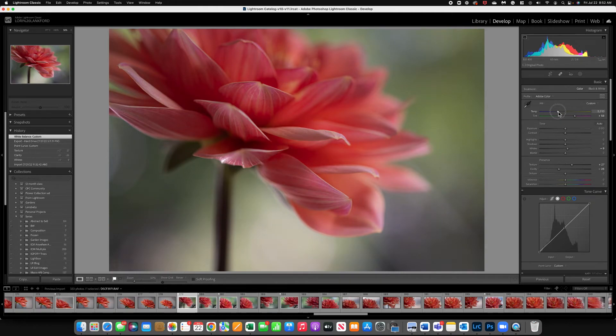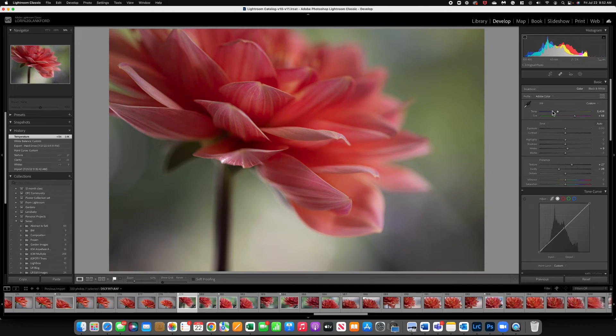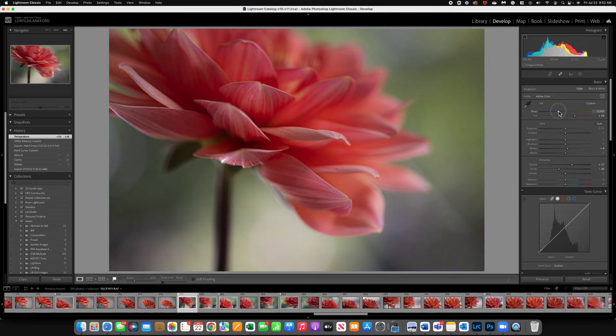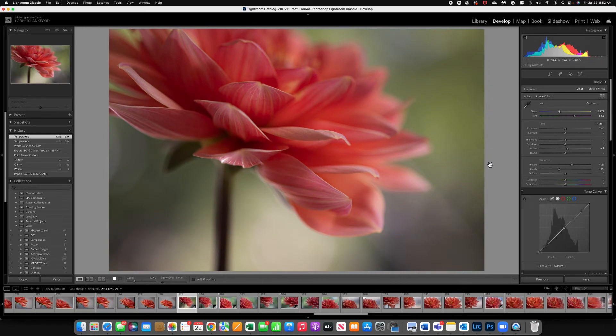You can still once you use the dropper tool you can still come in and play with your sliders if you wanted a little more warmth. I really like that glow so I think that was a nice enhancement to the image.